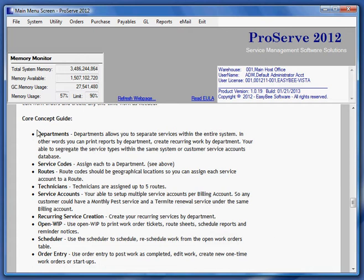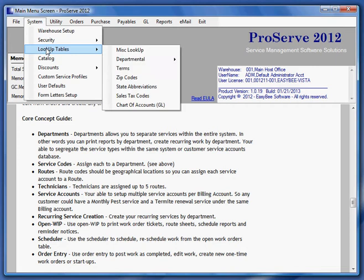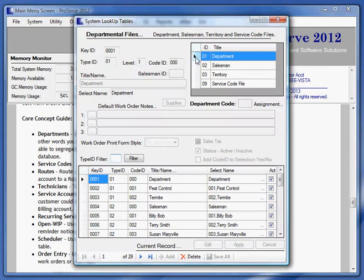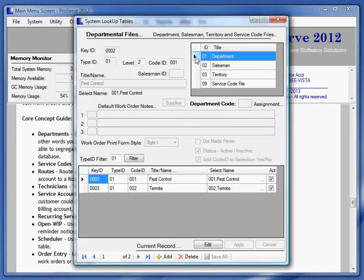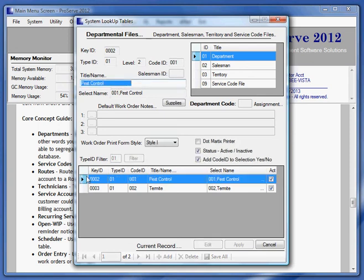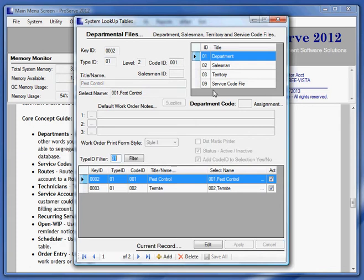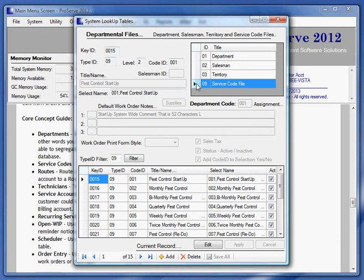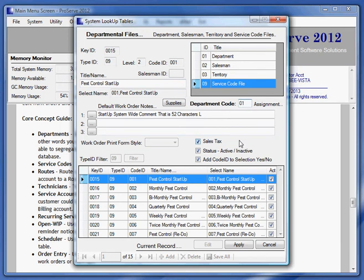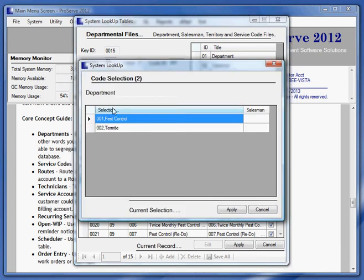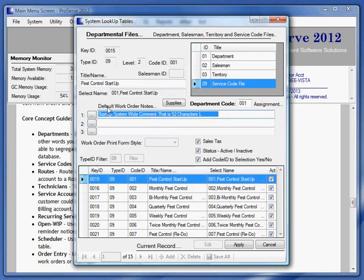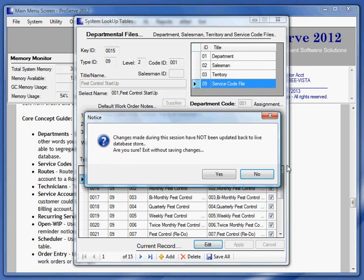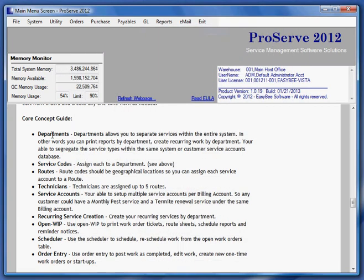Let's start out with the department. Let me just show you how that's set up. I can set up my departments as many as I need. And in the department, I'm able to tell the program what work order form style it will use or whether it's a dot matrix printer or not. Let's take a look while we're in here at the service code. I can set up service codes and I'll essentially assign that service code to a department. See? So this guy's assigned to the pest control department.